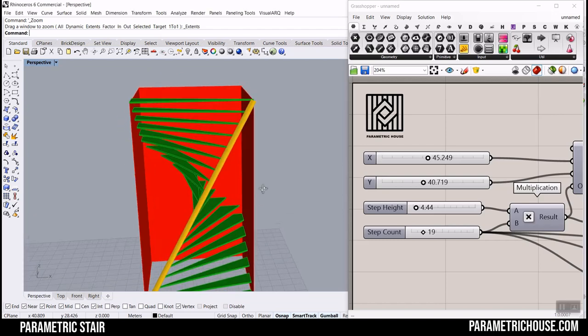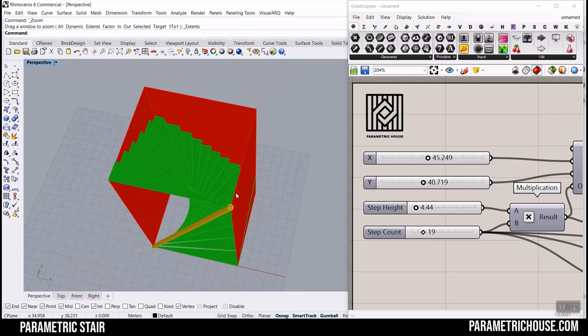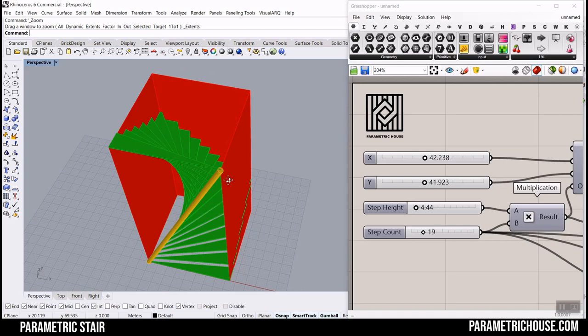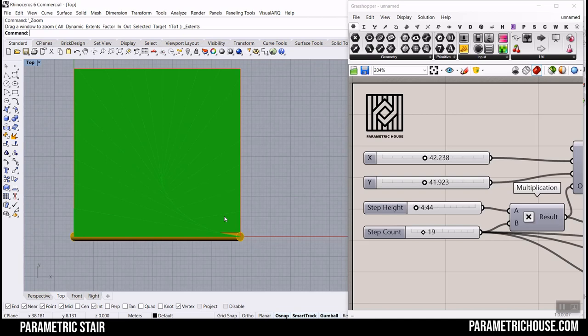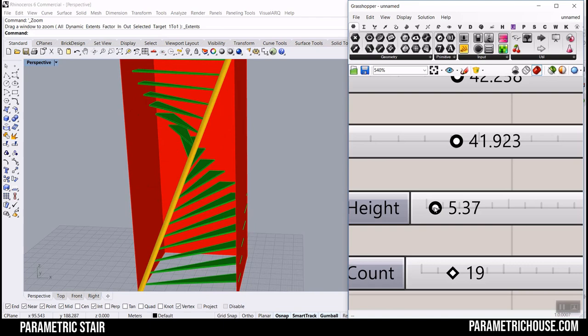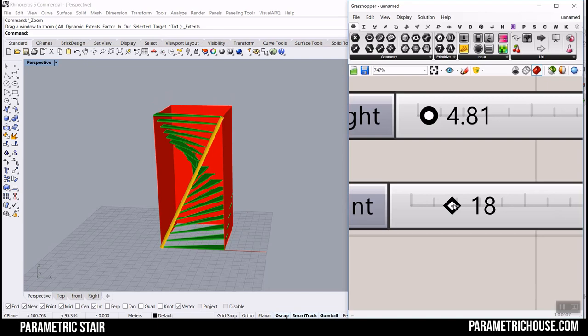In this Rhino Grasshopper tutorial, we want to model a parametric stair in Grasshopper. You can see that we can change the size of X and Y, which is basically the box the stair is confined in. We can also change the step height, which is the distance between the steps, and also the step count.